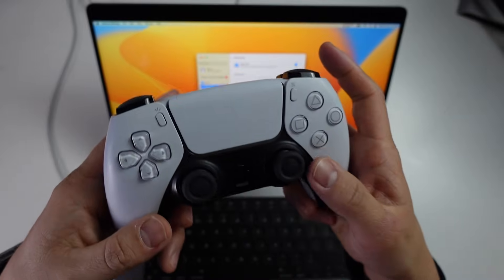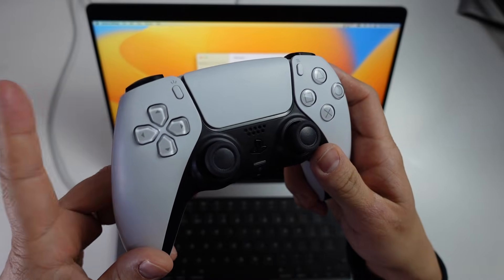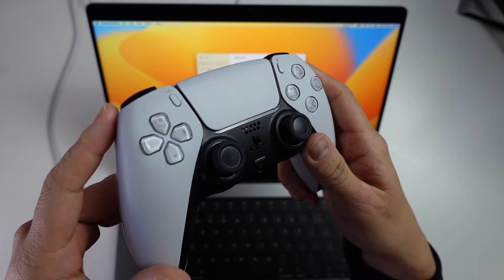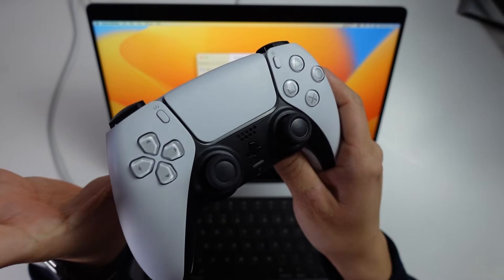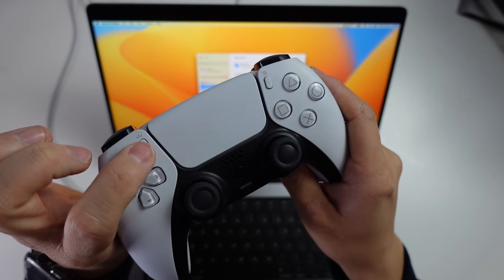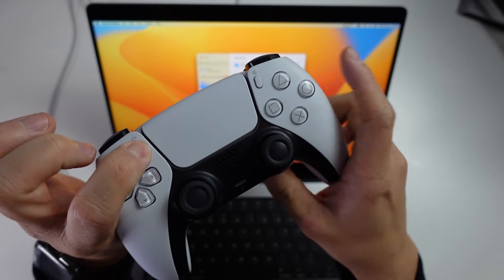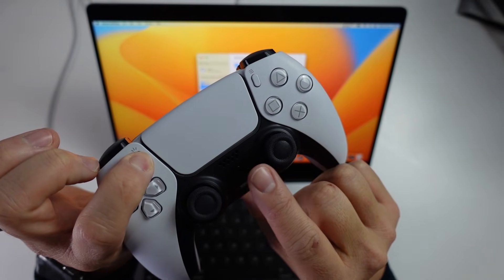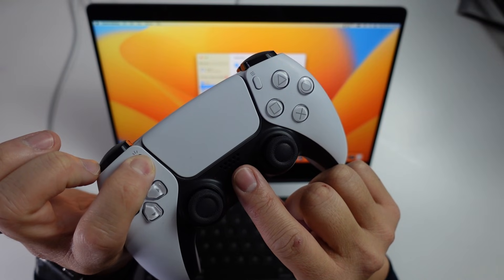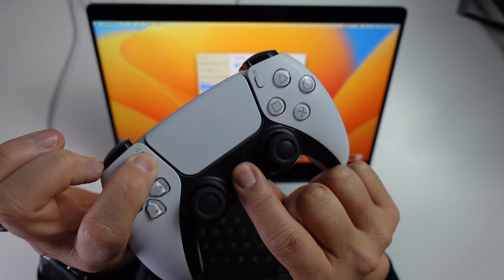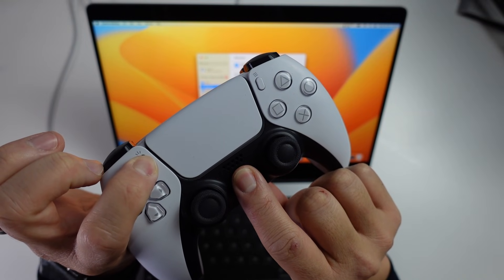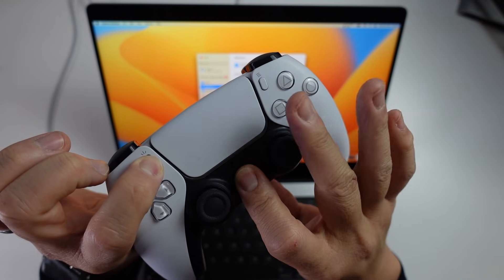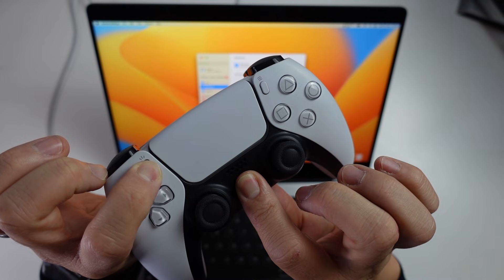So the next thing we need to do is to put our DualSense controller into pairing mode. So we're going to hold down the option key here. And then at the same time, we're going to hold down the PlayStation home button here and hold these both down. And we're going to wait until these lights start blinking.